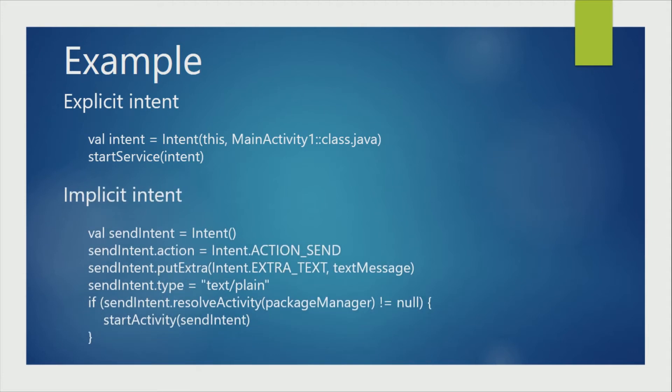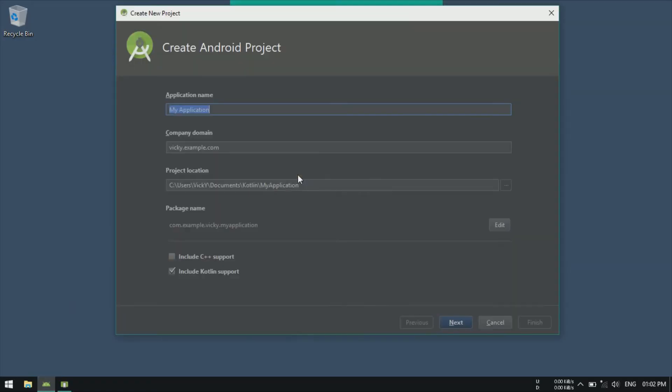Also, using this Intent, we can send data between activities. Here in the ImplicitIntent example, we are sending the message as an Intent parameter.